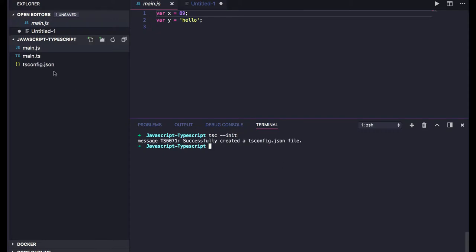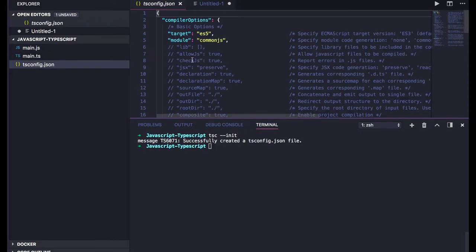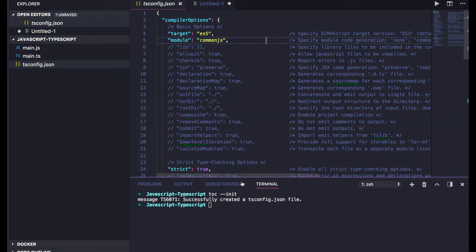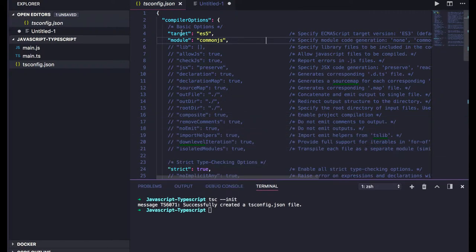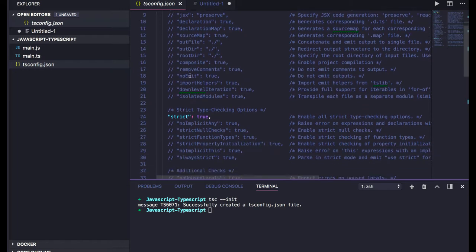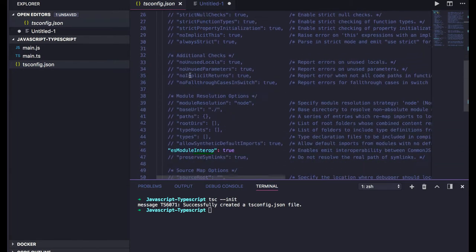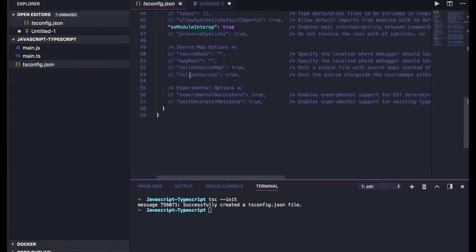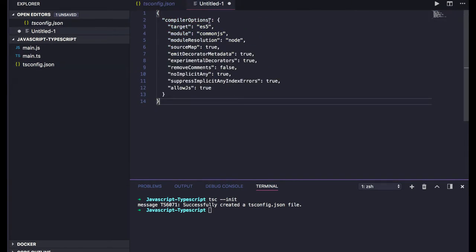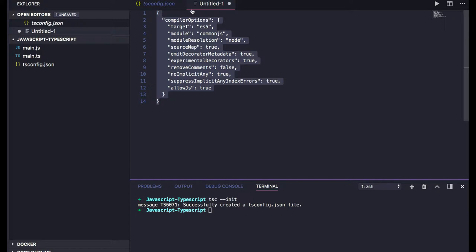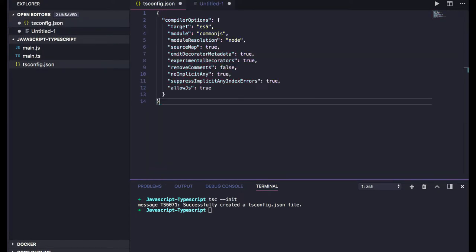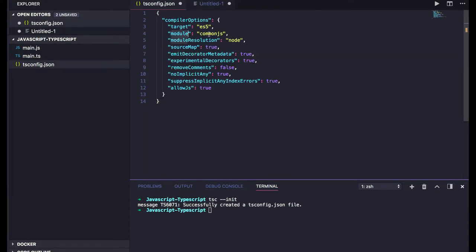You can see tsconfig has been created. There are a lot of options: the target is ES5, module is CommonJS, allowJS is true so it will allow JavaScript files to be compiled. I'll just copy the base config. Module resolution is node, source map is true.